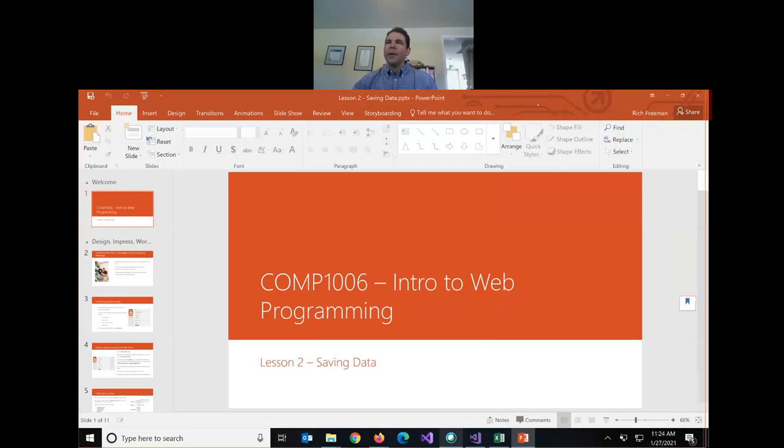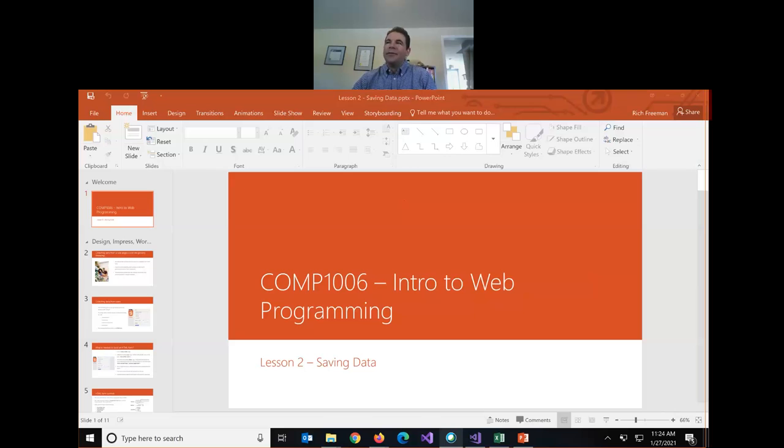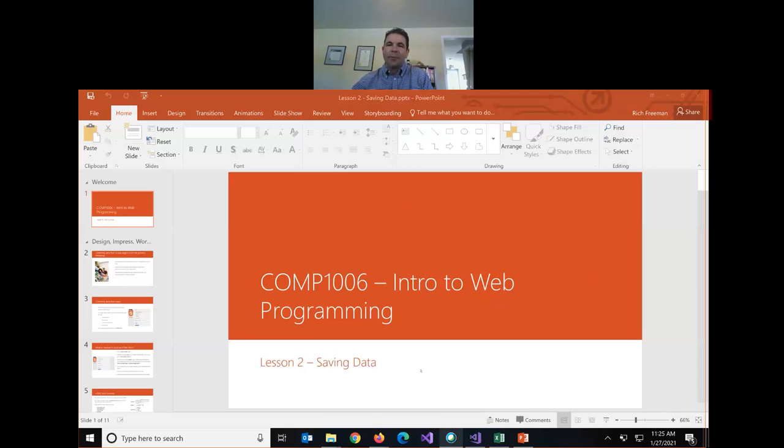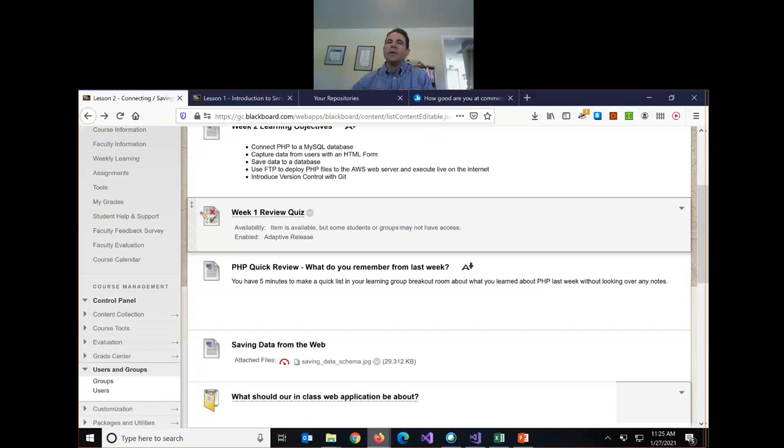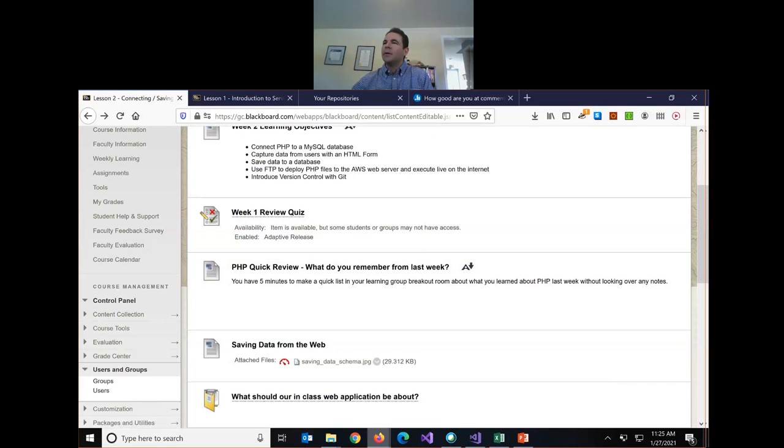So if your group can put your notes in the chat. What did you remember collectively as a group from last week's class? So Colton said keywords are not case sensitive. You can type a while statement with a capital W and it would still work. But variables are case sensitive. I'll add your notes here as group four notes.